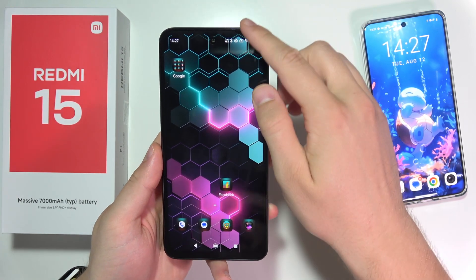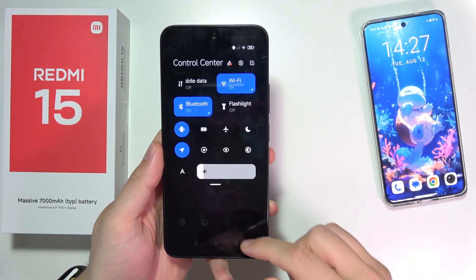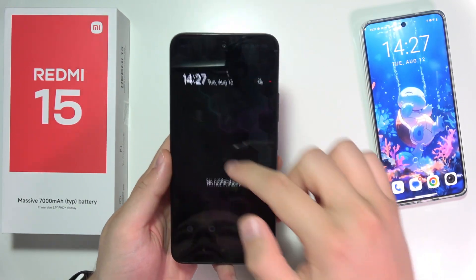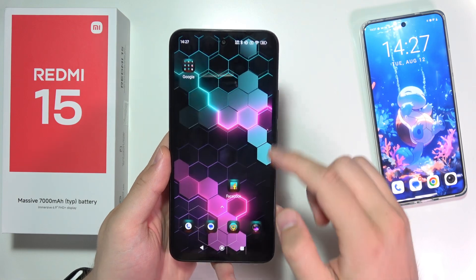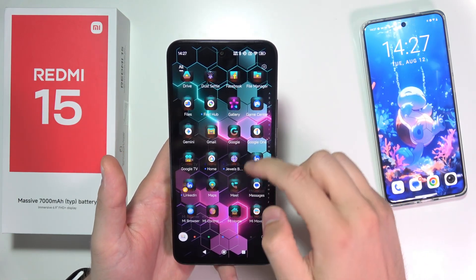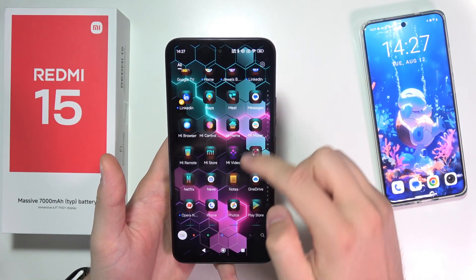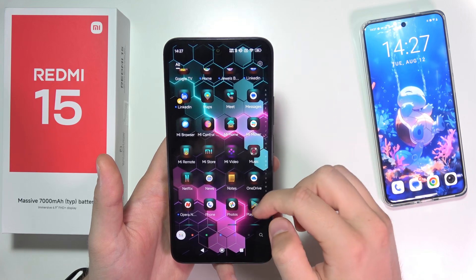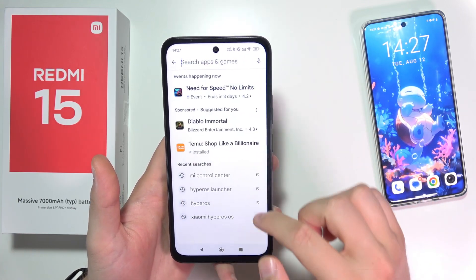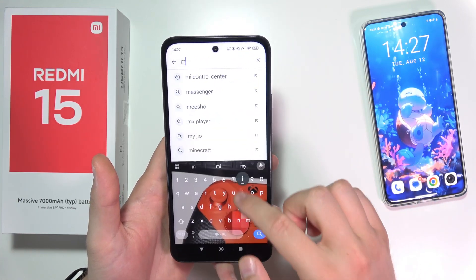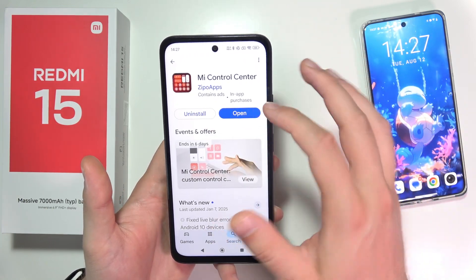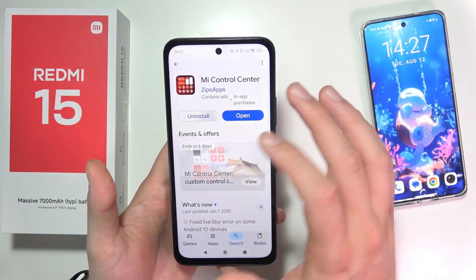Hey guys, let me show you how we can get a new Control Center style on your Redmi 15. It's actually quite simple and all you have to do is install an application from Google Play Store, and the application is Mi Control Center. You have to just install it.